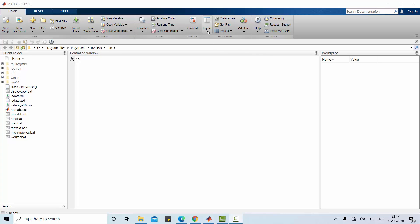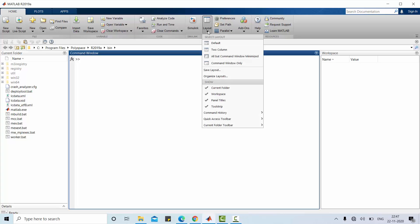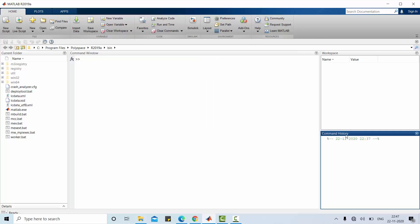Go to layout. Select command history. So the command history provides information about different files used or different commands used in your command window. This is actually a menu or toolbar to be used in our MATLAB. This is likely to be changed whenever we are using different MATLAB application.